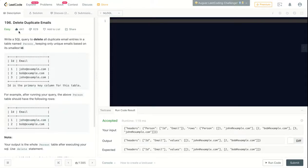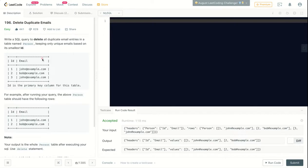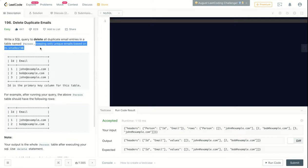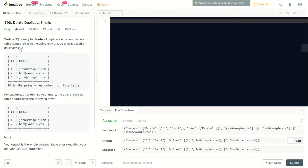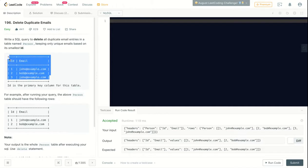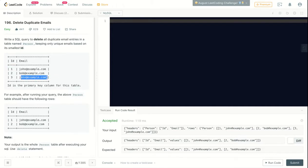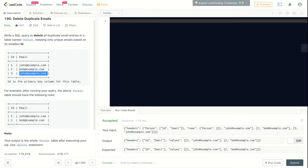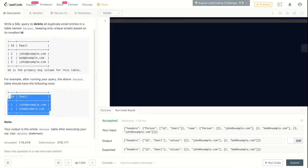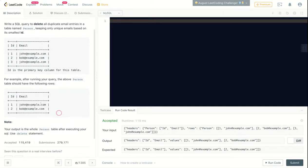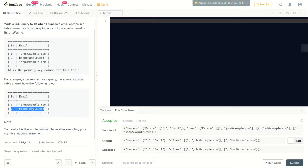This question is called Delete Duplicate Emails. Write a SQL query to delete all duplicate email entries in a table named Person, keeping all unique emails based on their smallest IDs. For example, we have john@example.com appear two times, so we need to keep the one with the smallest ID. That's why the output has John with ID 1 and Bob with ID 2. This one stays the same because it only appears one time.